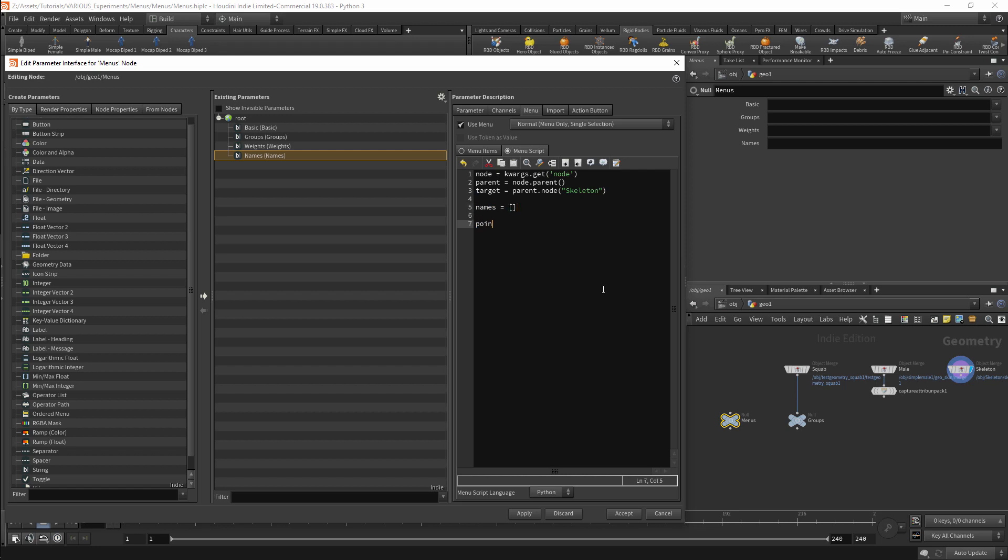For point attributes we will want to reference the points instead of the geometry. I will do this with target.geometry.points. This will give us a list of all the points on the geometry. We can now loop over the points with for point in points.